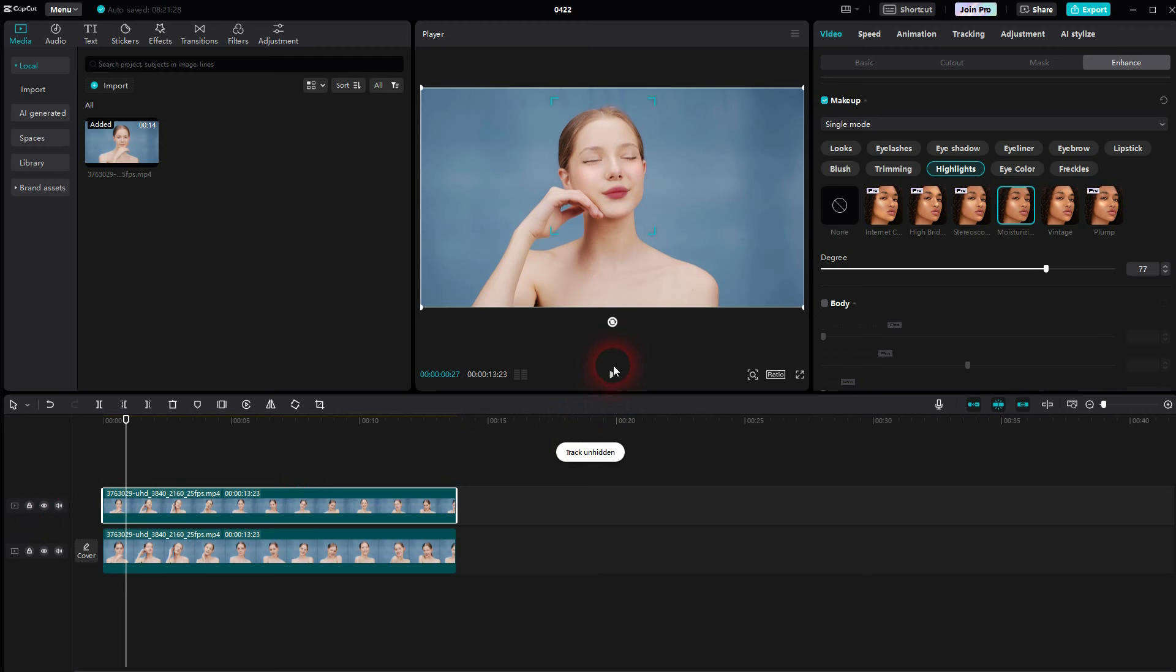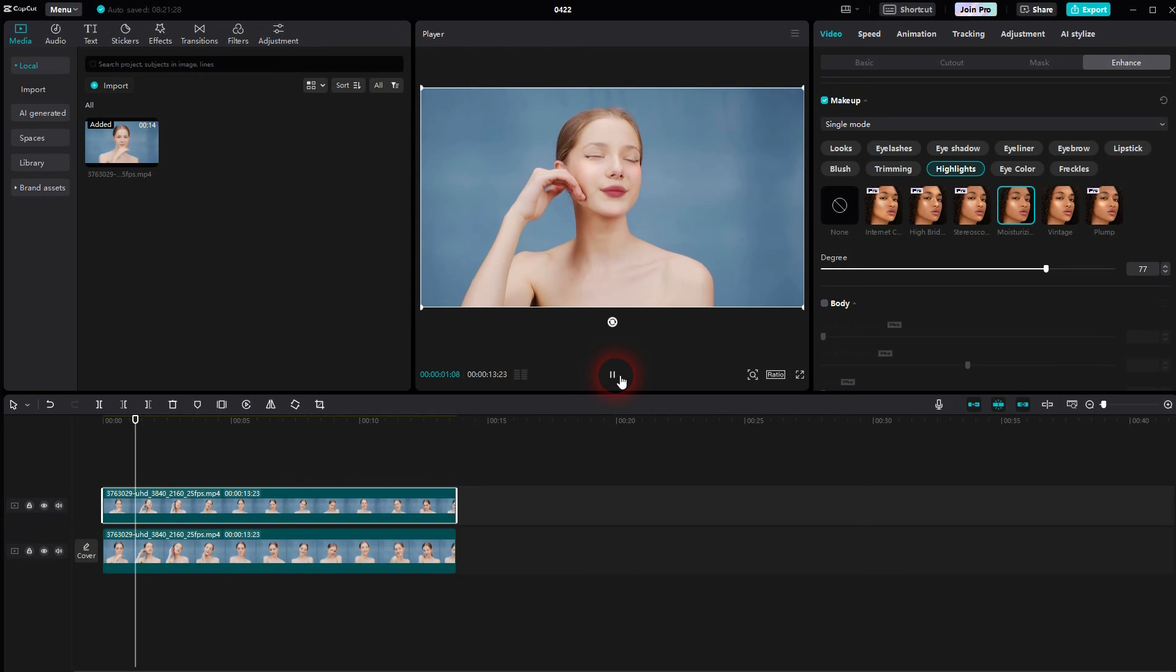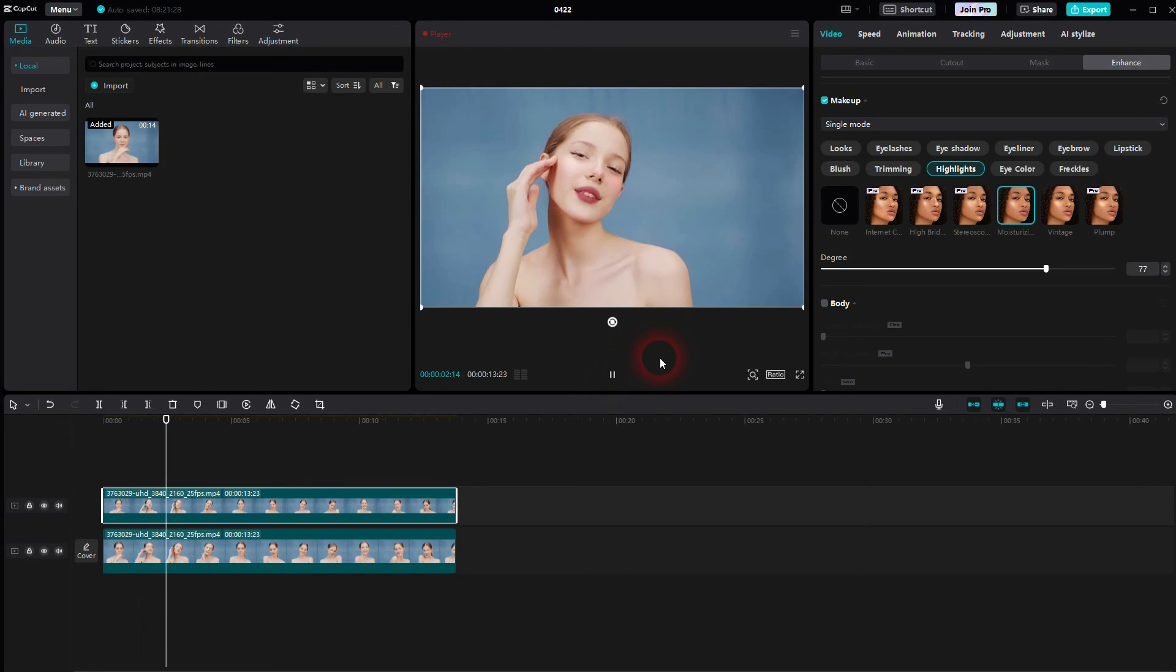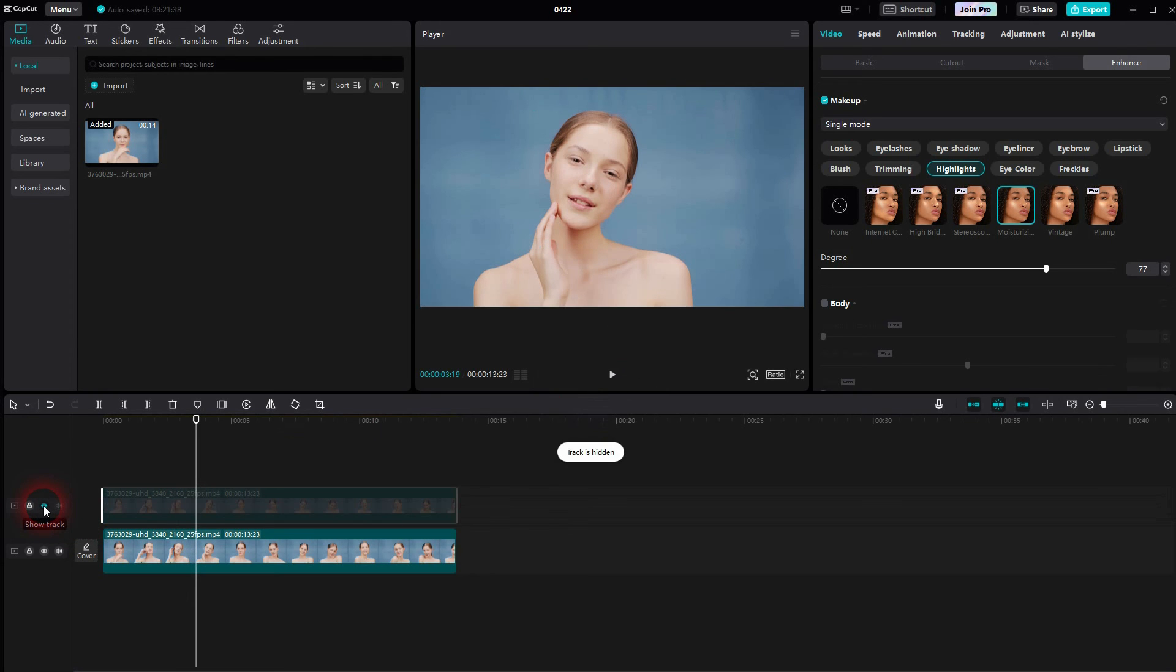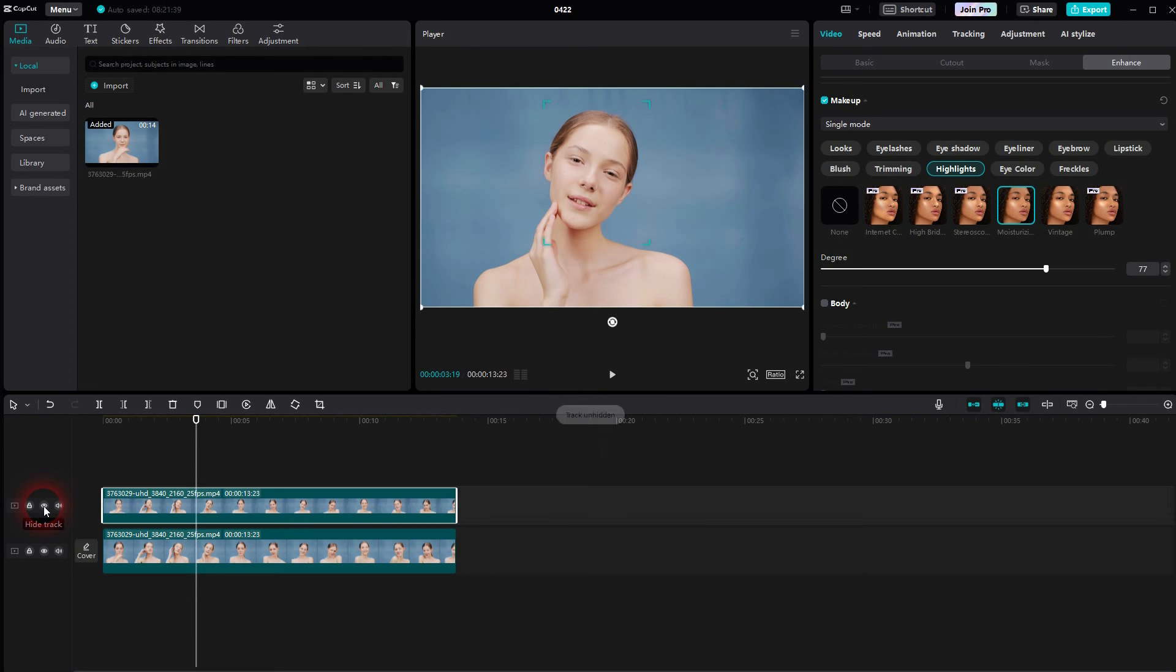And now if I play it, this is going to be applied for the entire duration. And it actually looks pretty natural. So there are not many glitches or anything like that.